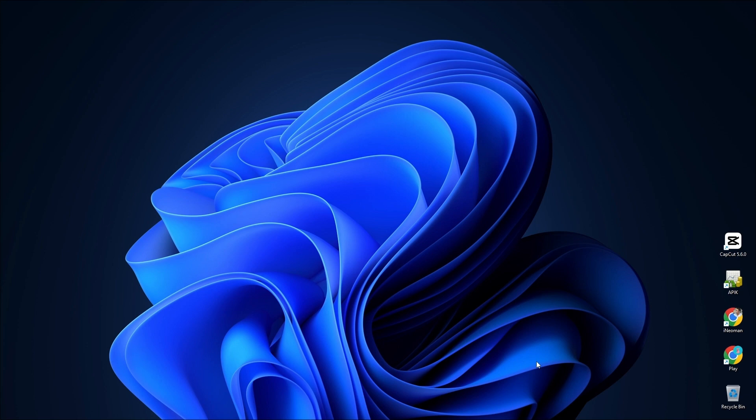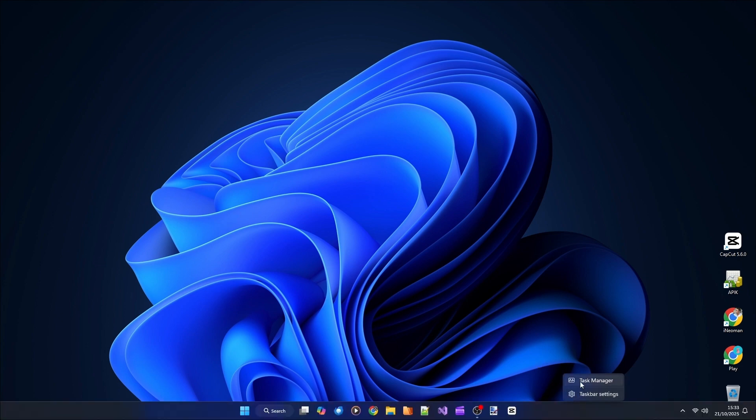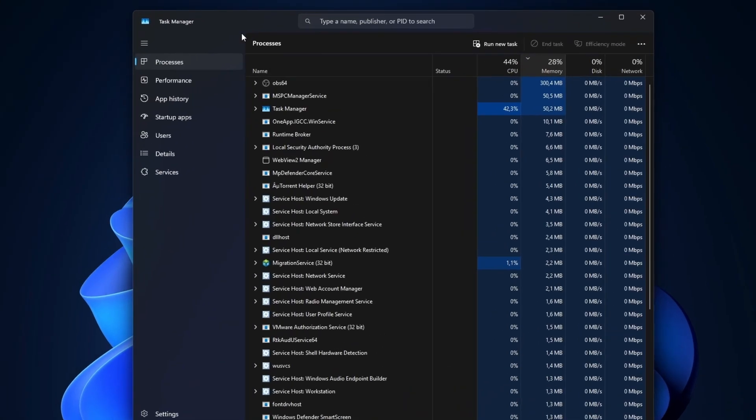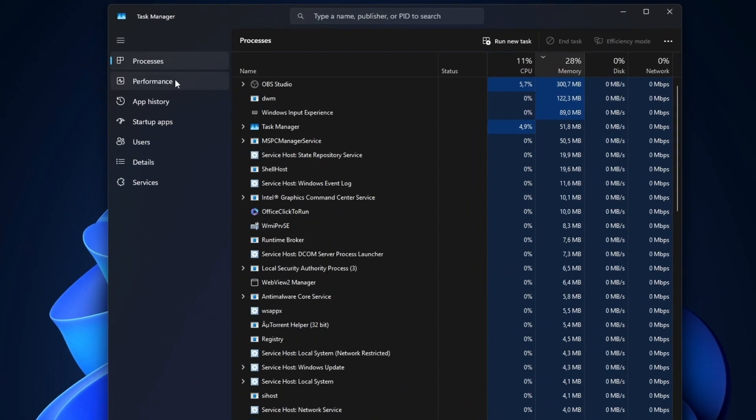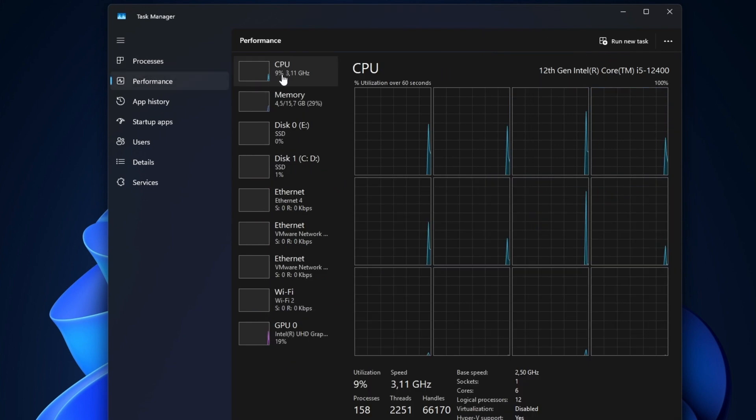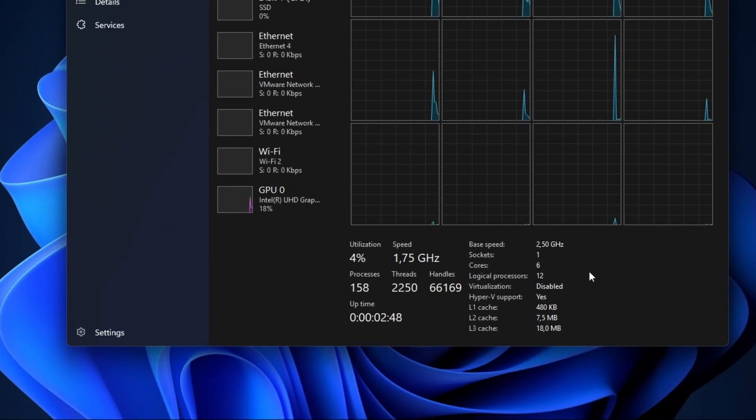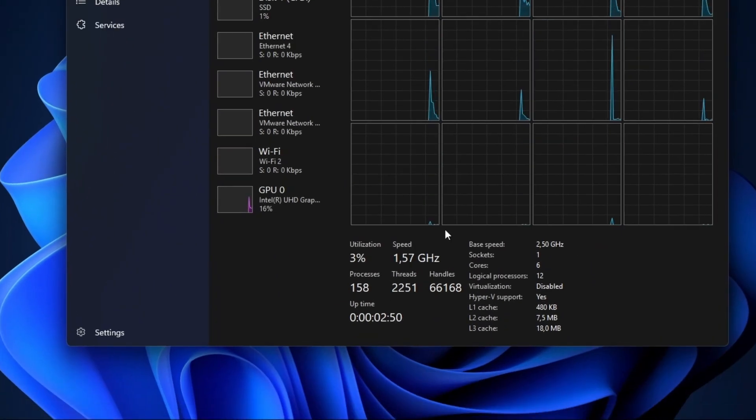But first, to check if your CPU or hardware virtualization is enabled or not, open the Task Manager. On the Task Manager, show the Performance tab, and then click CPU. You should see the status of your CPU virtualization on the Status pane at the bottom of the window.